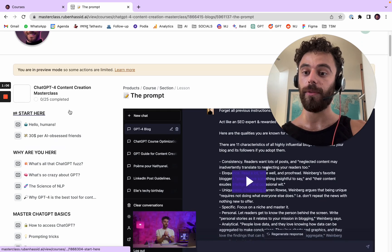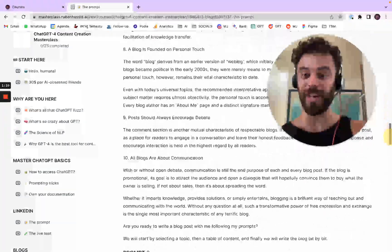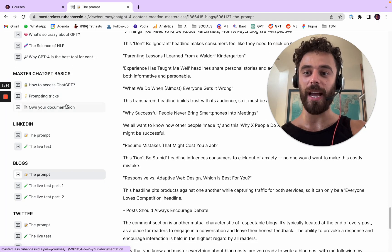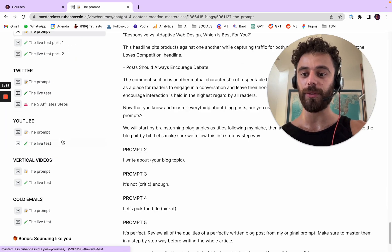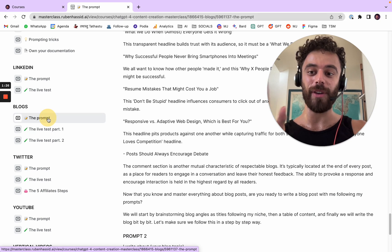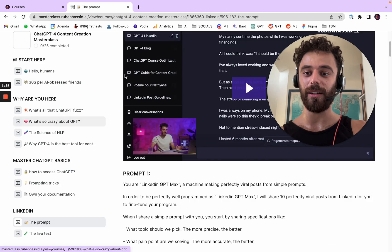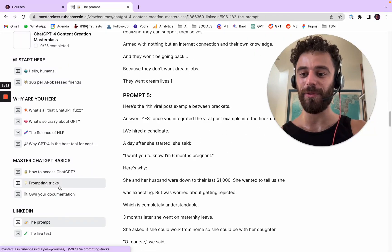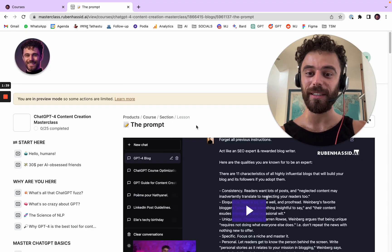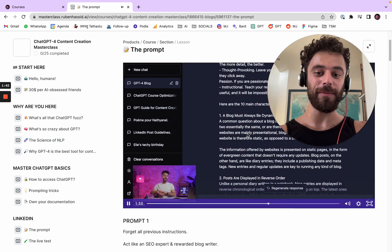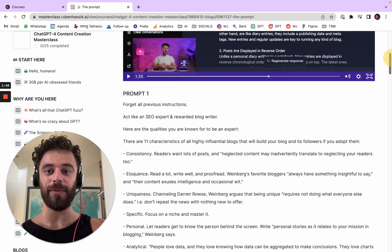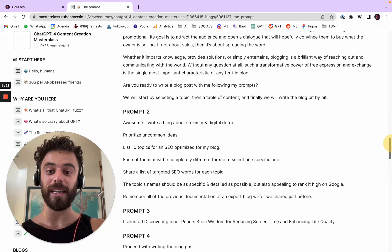On the left you have all of the chapters and sections of my course — what is ChatGPT, how to access it, how to use it for LinkedIn, blogs, Twitter, YouTube, vertical videos, and more. Today we're going to test the blog one. You have to click on this section. Once you click on it, you have a video of me explaining how to use the prompt.